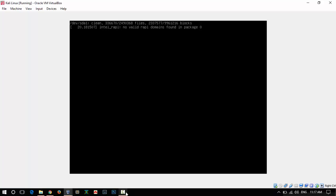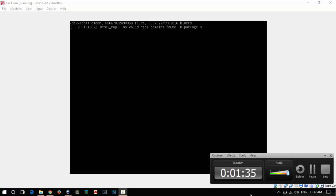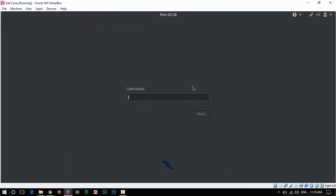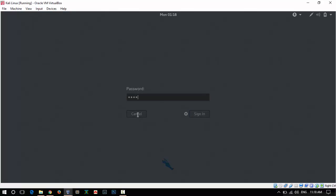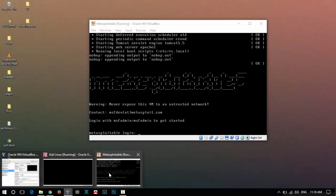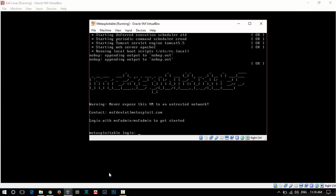I am going to pause the video. Kali is up and running, so login. Let's see if Metasploitable is also running.